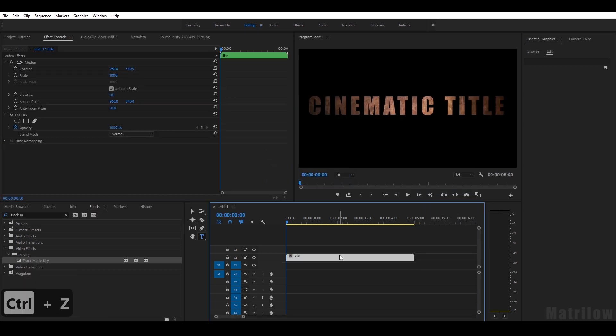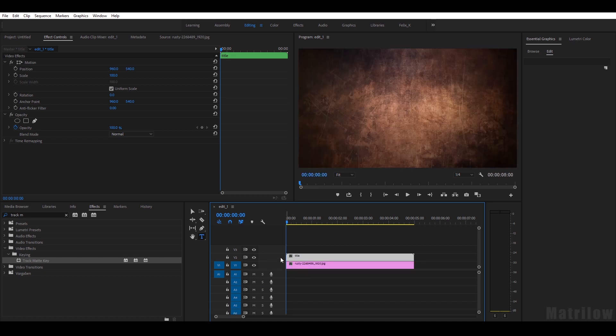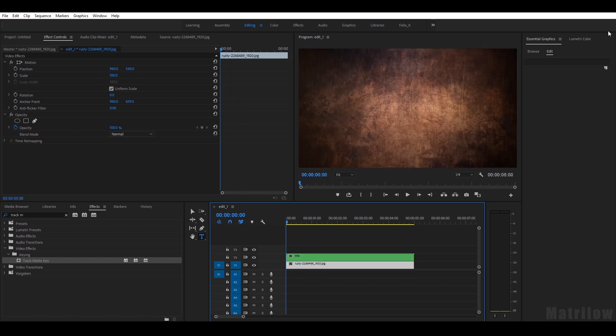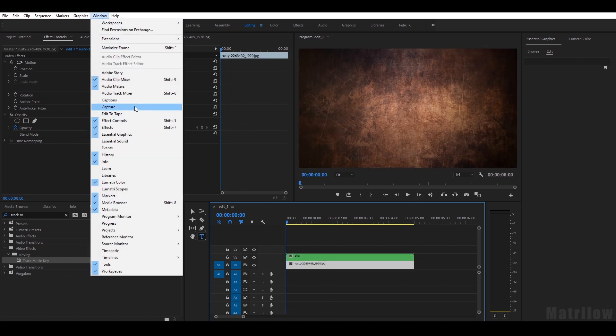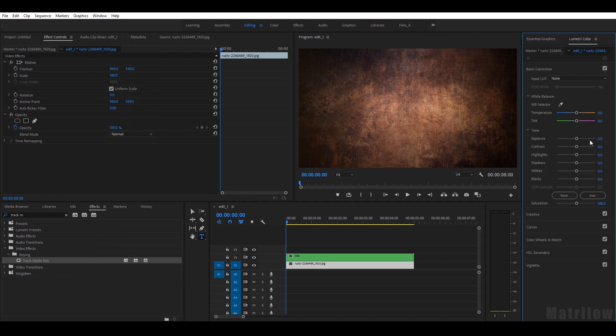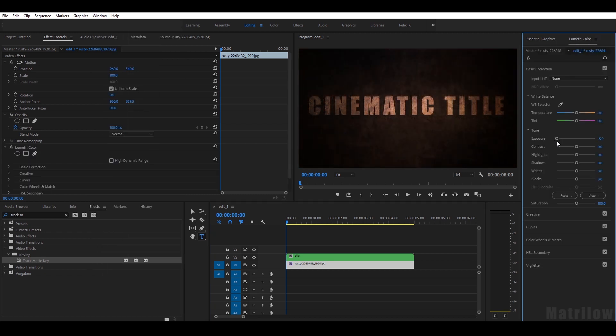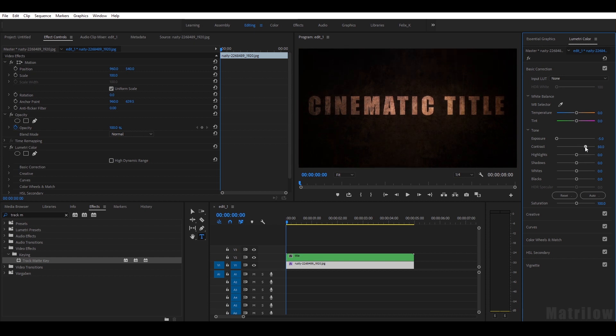I want to have a background, so I just select the same rusty background here and I go to Window, Lumetri Color to change the exposure and a bit more contrast and down the highlights.